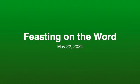Hello, welcome to Feasting on the Word for this week. It is May the 22nd, 2024, once again linking ourselves to this ancient rhythm and discipline of the church.